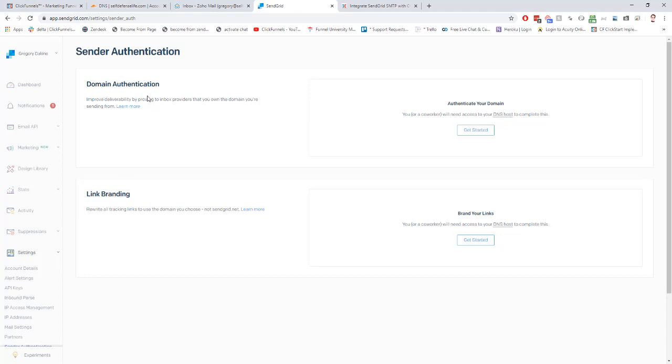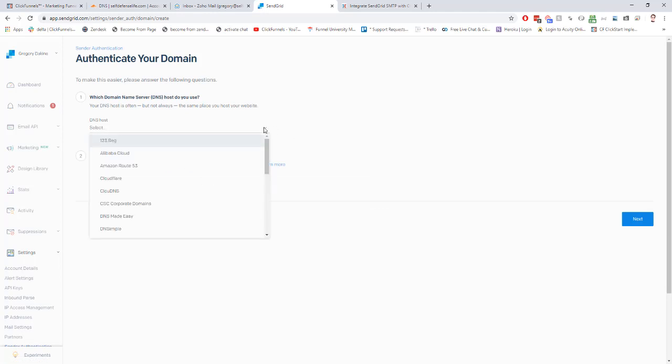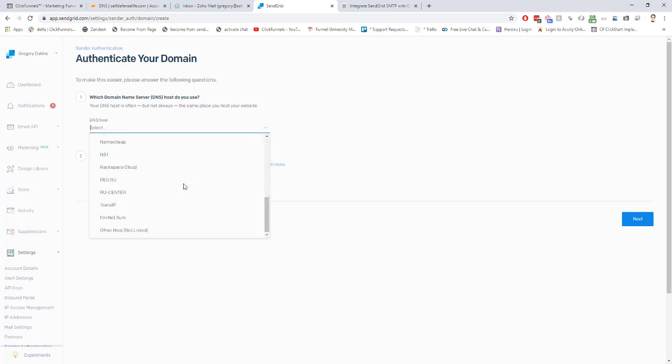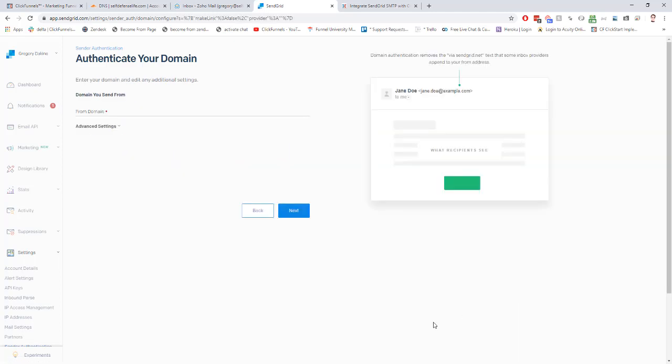To do that, we are going to go to sending authentication. Under domain authentication, we're going to click here on get started. Here it says DNS host, hit this dropdown. Even though it says Cloudflare is an option here, scroll all the way down and click on other hosts not listed. Then click on next. And we're going to put our domain in here, I'm going to put selfdefenselife.com. Hit next.